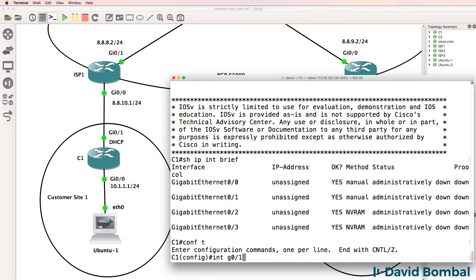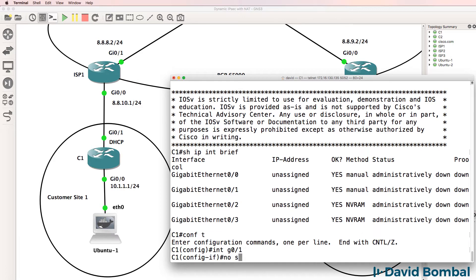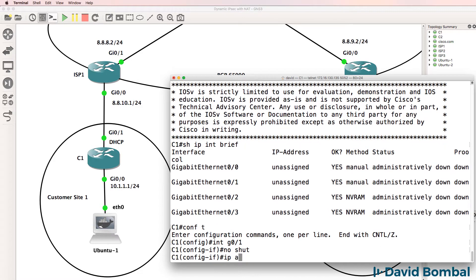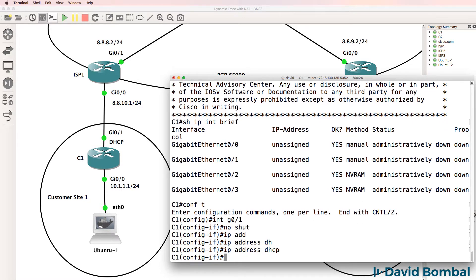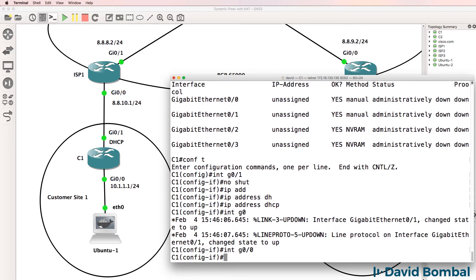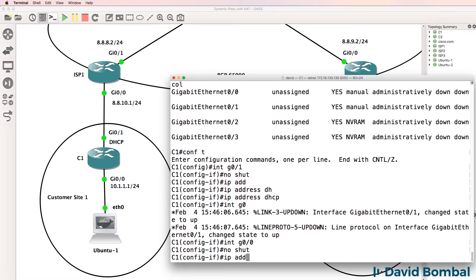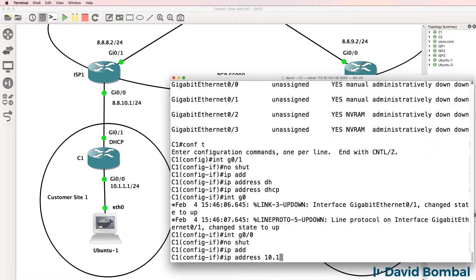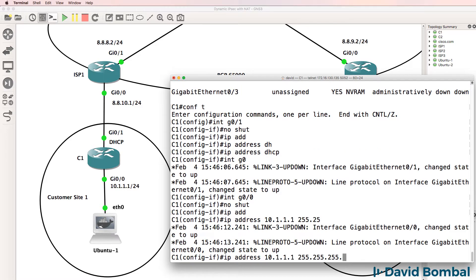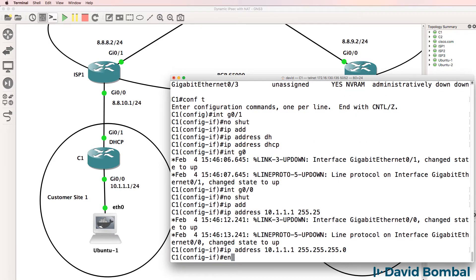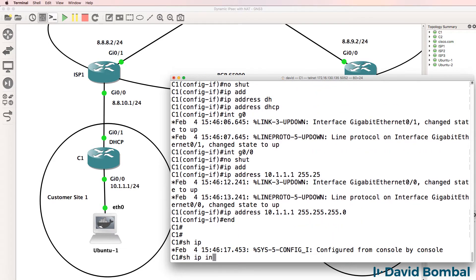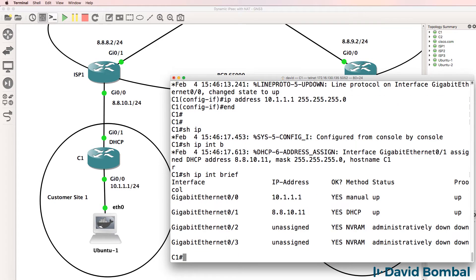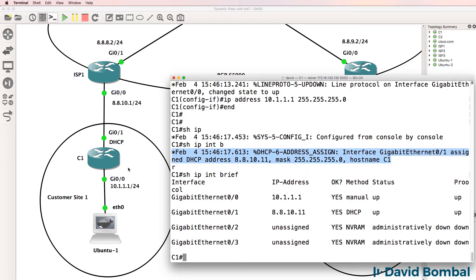So I'll configure customer router 1 first. Interface gigabit 0/1, no shut, IP address DHCP. Interface gigabit 0/0, no shut, IP address 10.1.1.1 slash 24. Show IP interface brief - an IP address has been allocated to the router via DHCP.